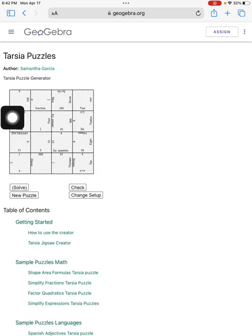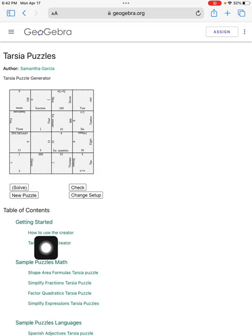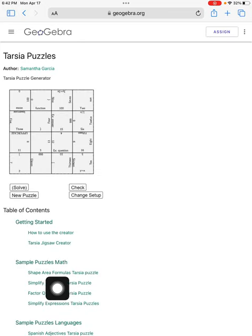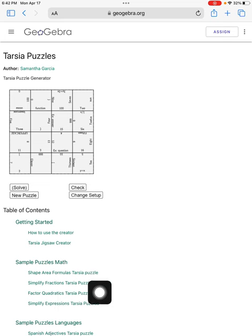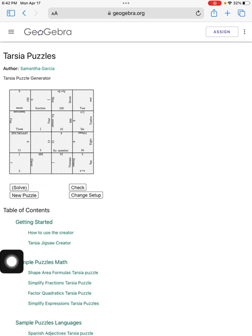Now you'll notice that book has the creator in it. It's also got this video on how to use the creator, and there's many different sample instructions. I'm going to go and open the Tarsia Jigsaw Puzzle Creator.